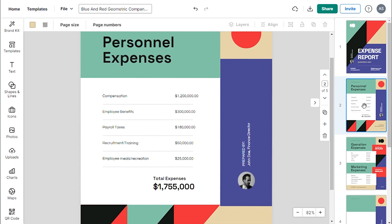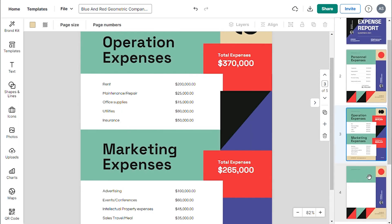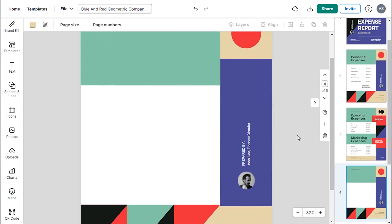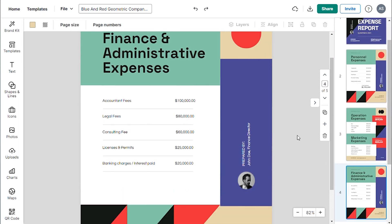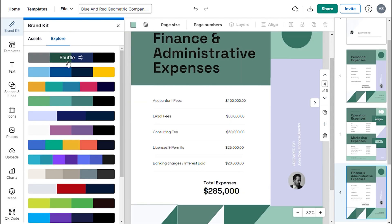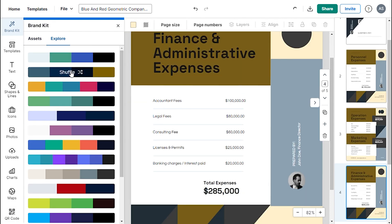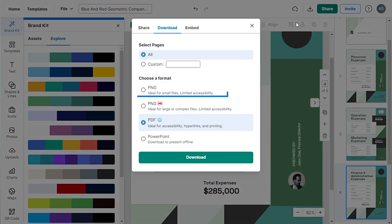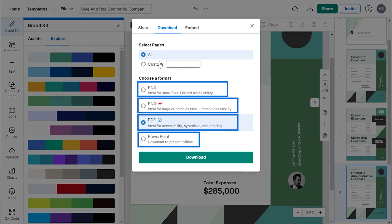They are well-organized, descriptive, easily customizable, and shareable in just a few minutes.